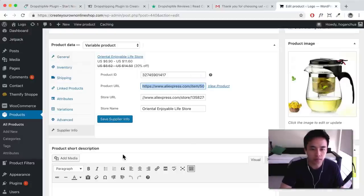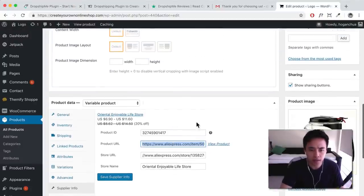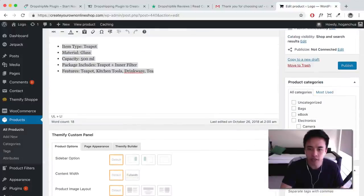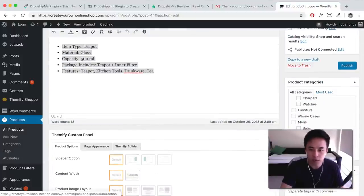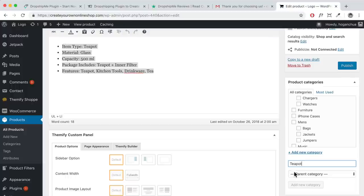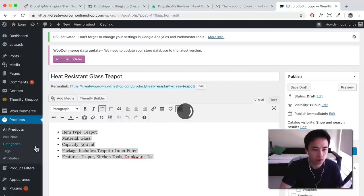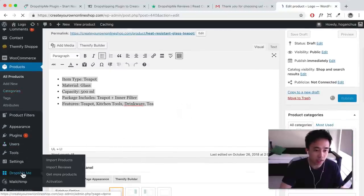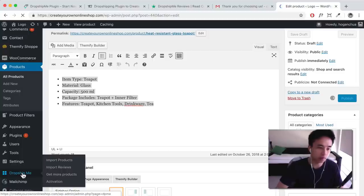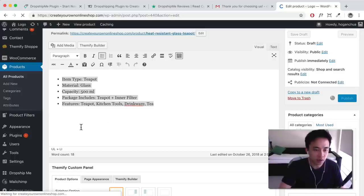Going back, everything looks good. You can add categories and tags — this is a teapot so add 'teapot' — then click Publish. What's really cool about this plugin is you can also add reviews for social proof, to show that people are actually buying this teapot. You don't want to import a product without reviews; you also want to add more to the description.